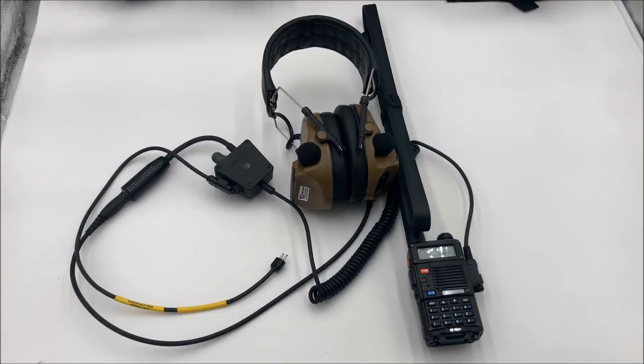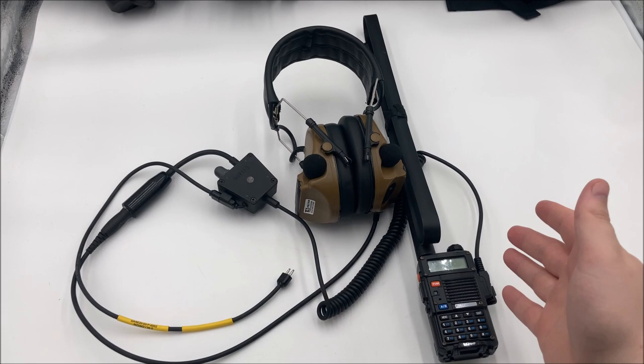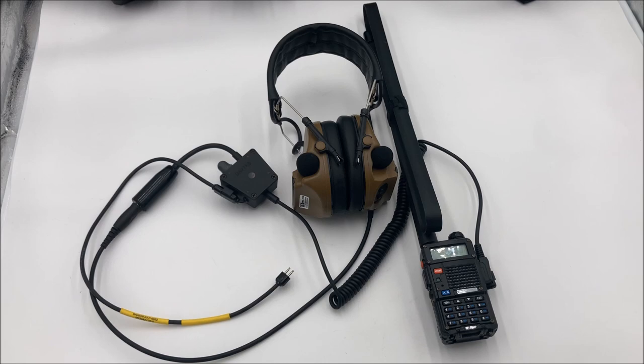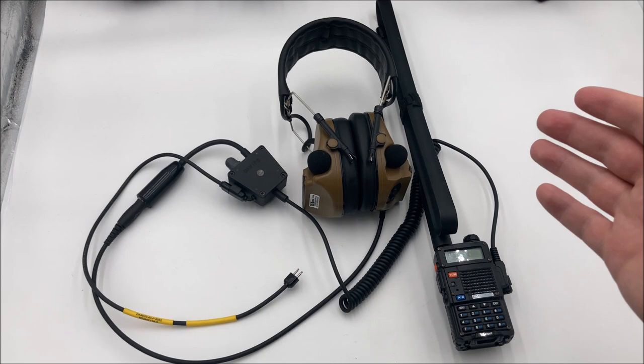Today I wanted to talk about my personal gas mask communication system and why I chose this particular setup. Before we get into it, I want to say that I am no expert in communications gear. I own this just because I wanted to hook it up to my masks.